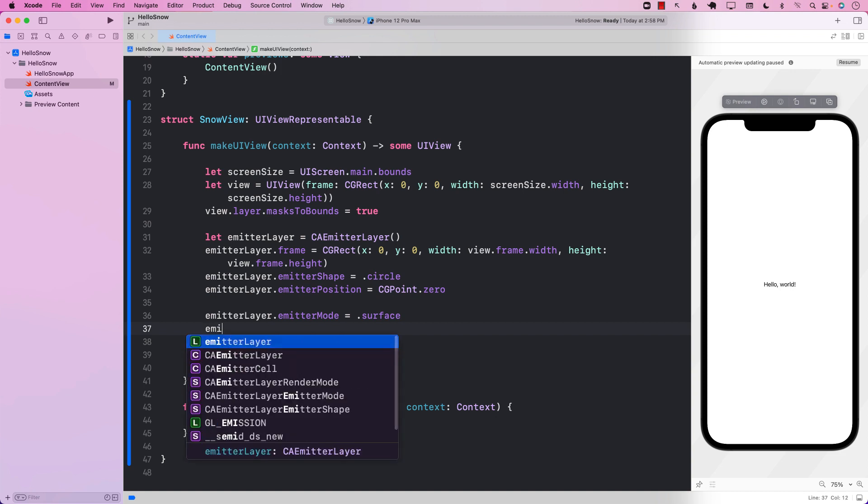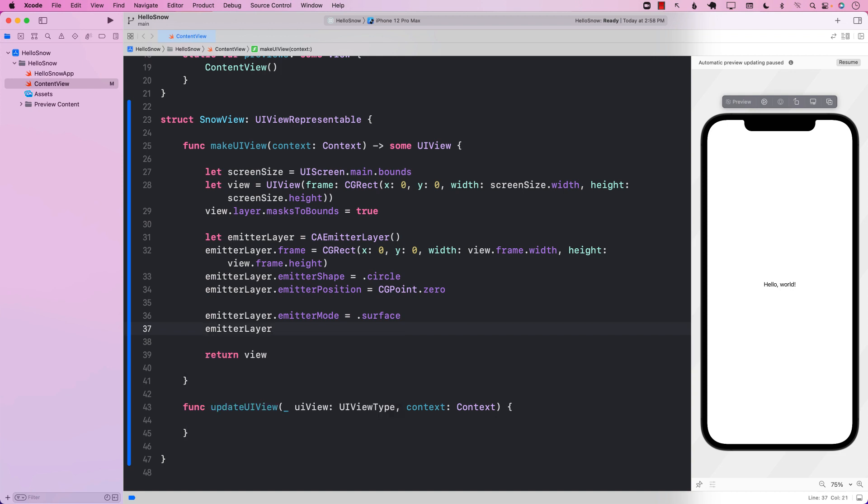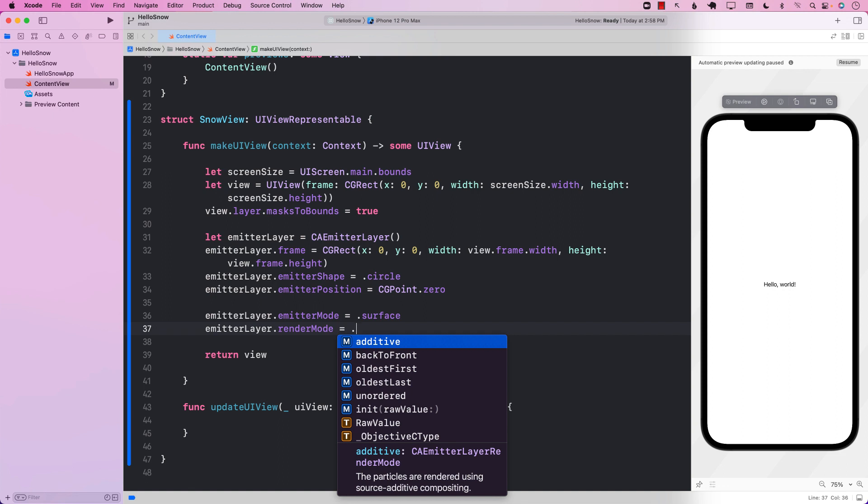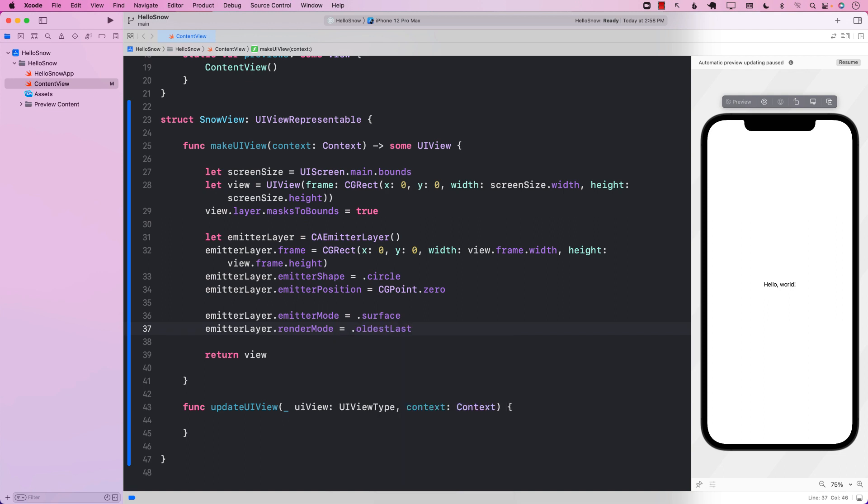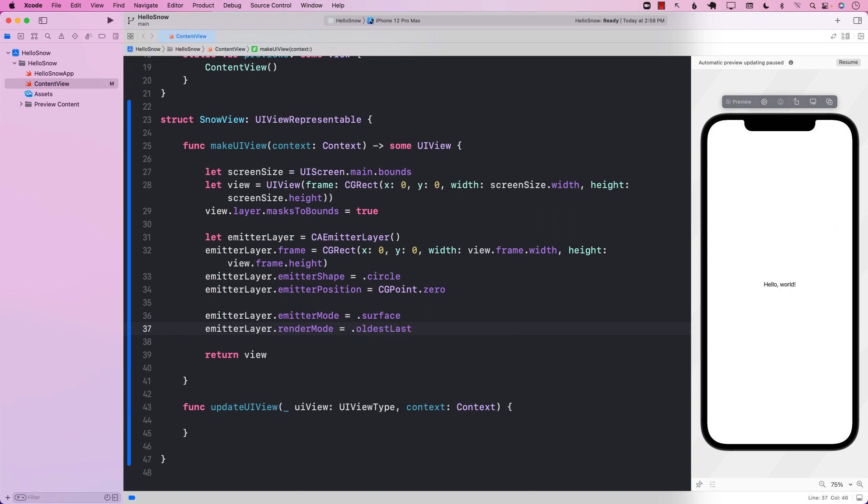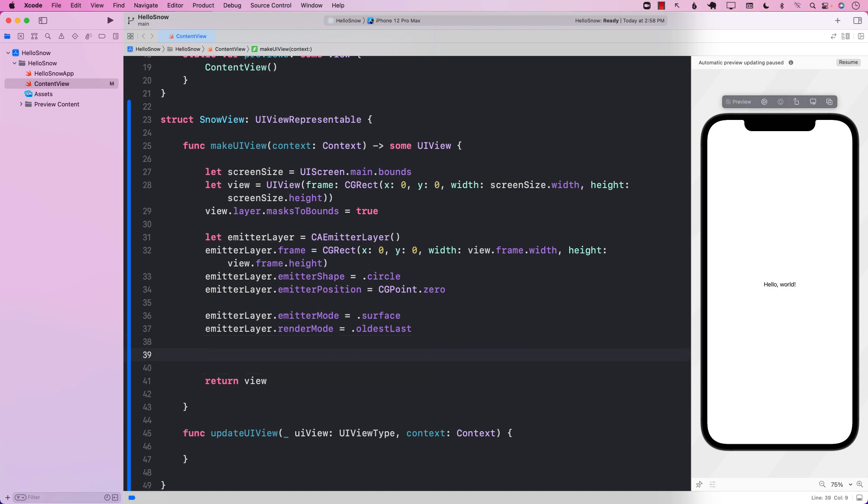Next, we're going to say emitter layer dot render mode. And we're going to set the render mode, different kind of render mode, additive last, additive first, in which particles are rendered first, or additive will be rendered mode. So if you look at this, or if you want to see the documentation, additive last, particles are rendered, additive last, this mode uses source over compositing. So basically, this is saying that particles are rendered, the old particles will be rendered last. That's it.